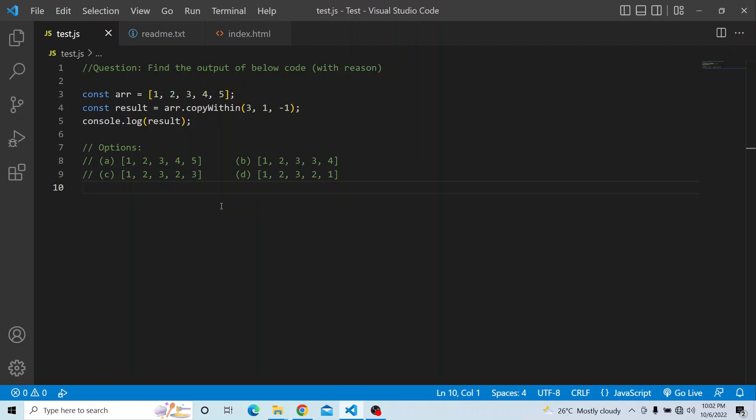You have an array of items 1, 2, 3, 4, and 5. On that array, you are calling the method copyWithin and the arguments passed are 3, 1, and minus 1. Finally, you have to print — console log — whatever output you get after calling the copyWithin method.